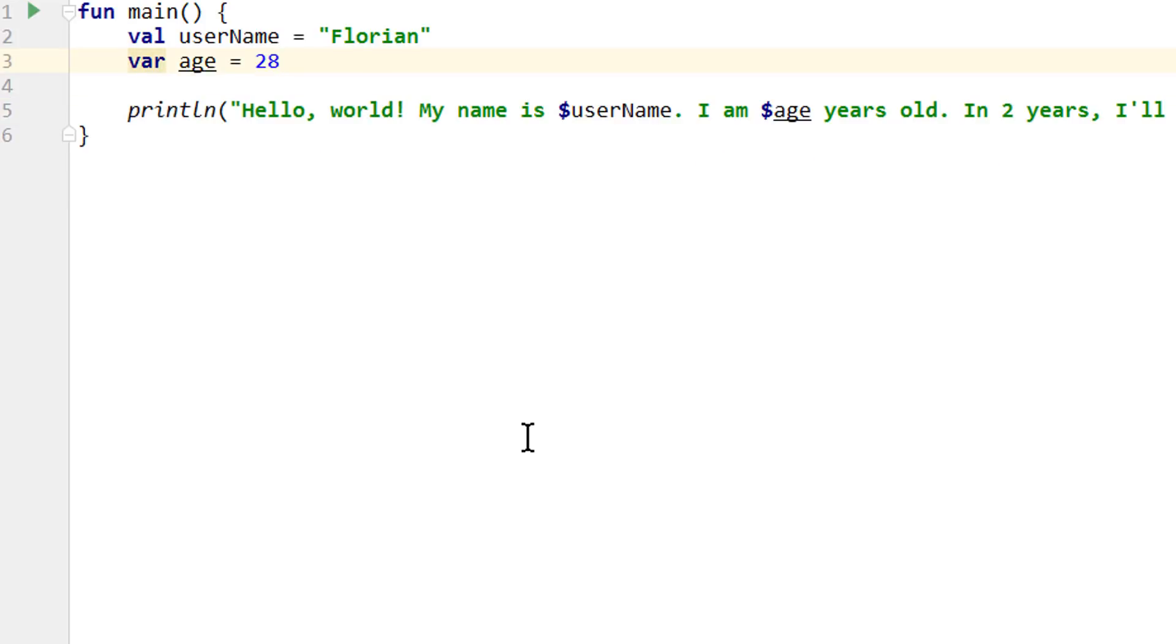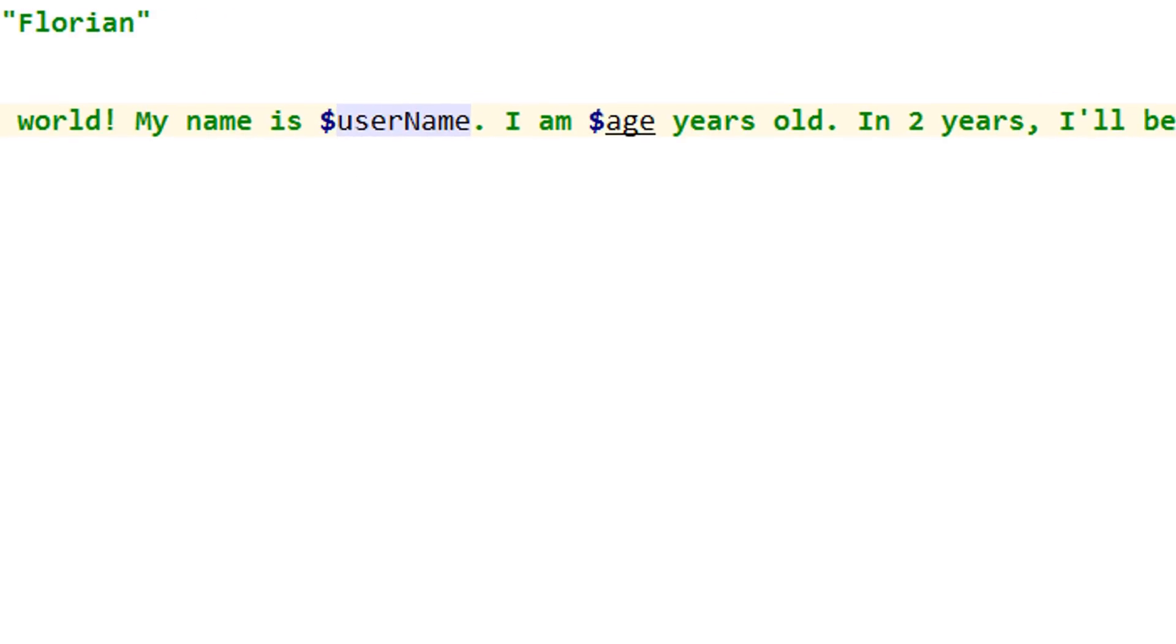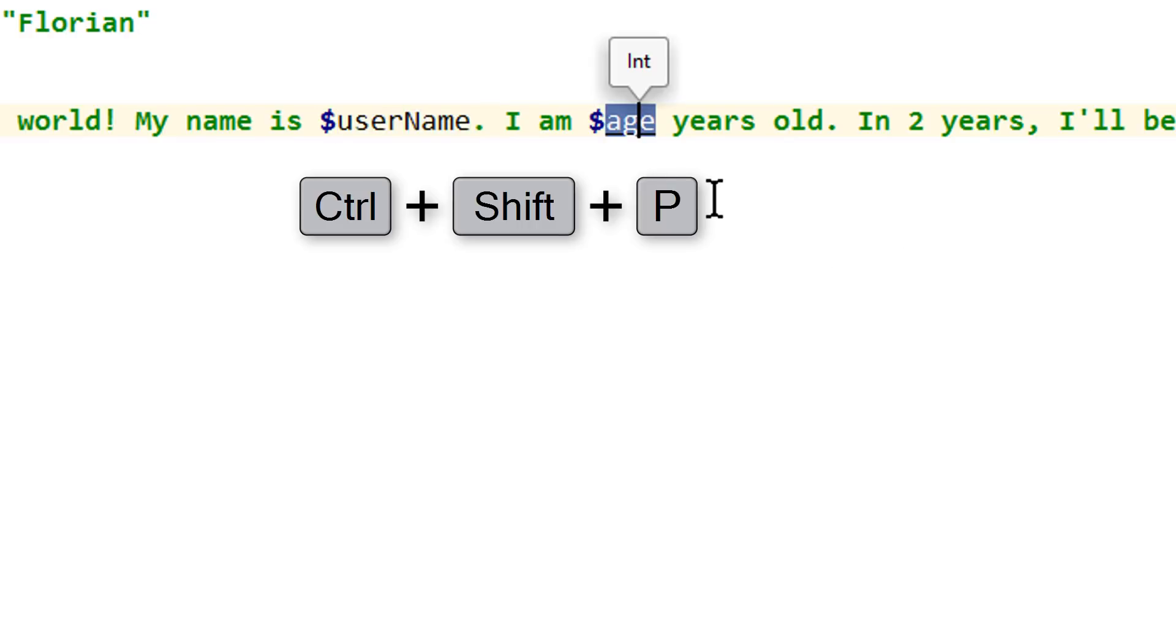And if you ever wonder what type a variable is, you can just click on it and press Ctrl Shift P, and it will show you the type of the variable.